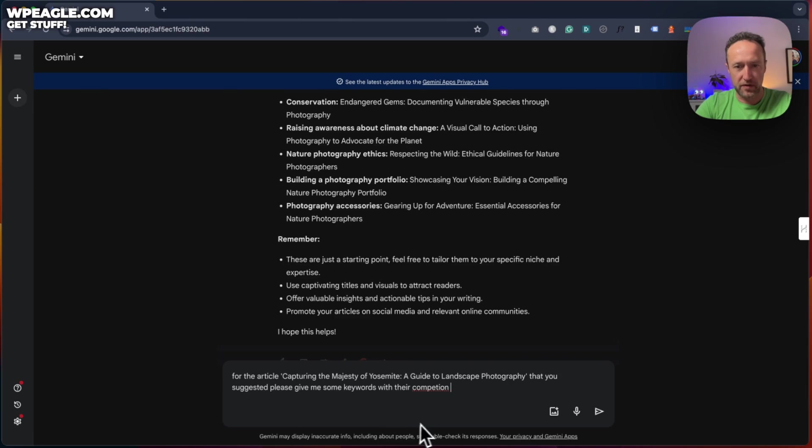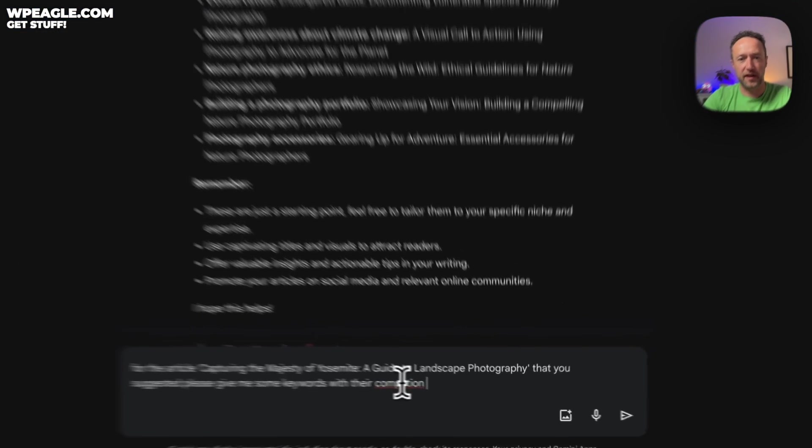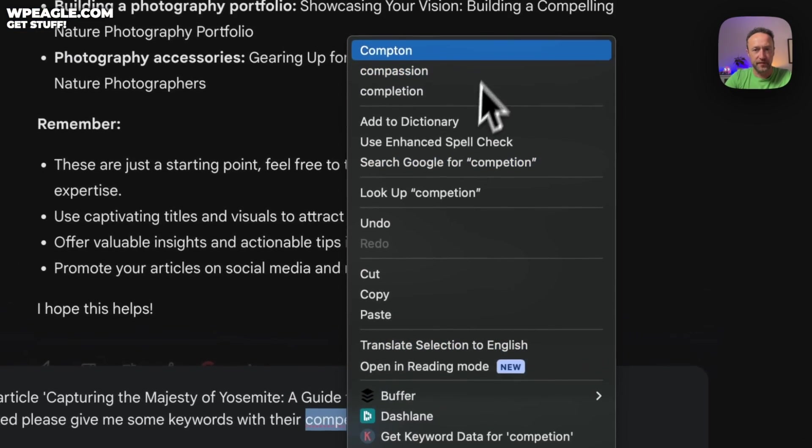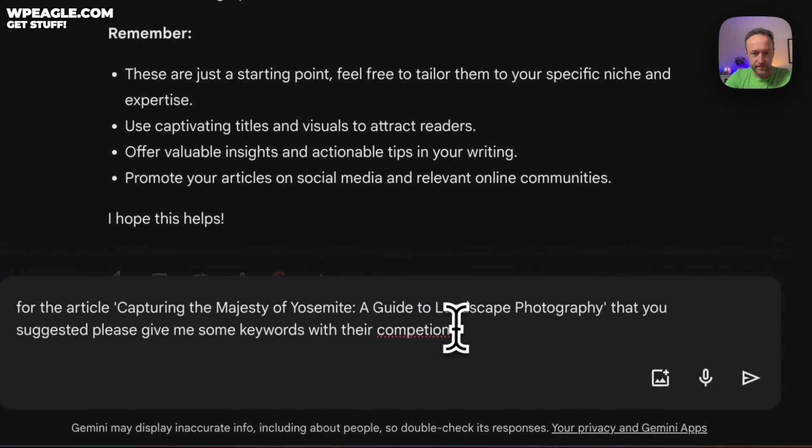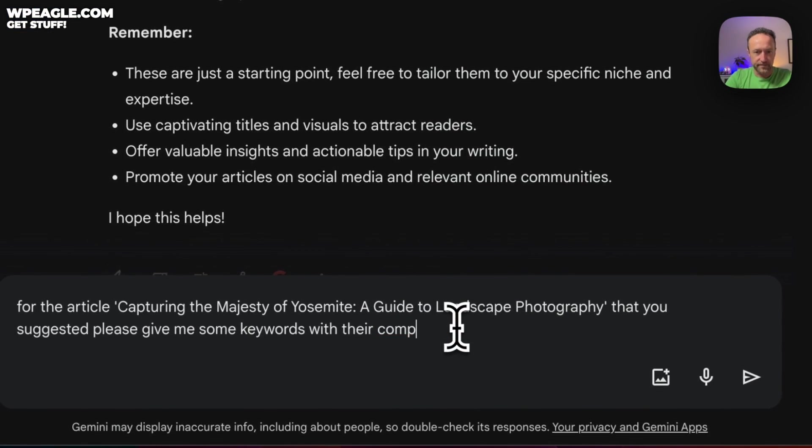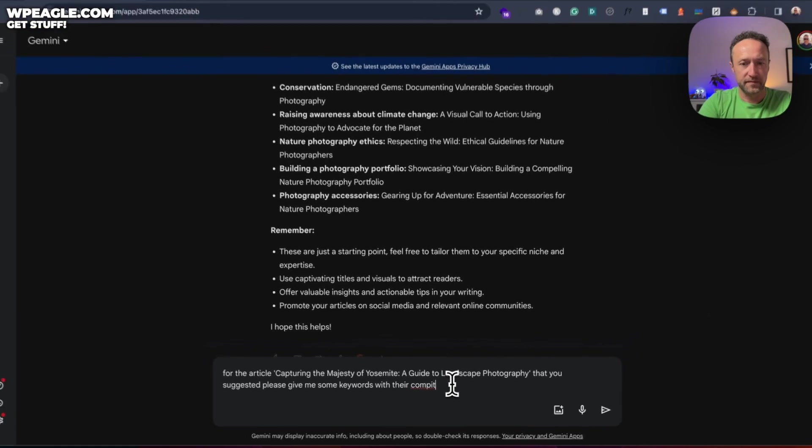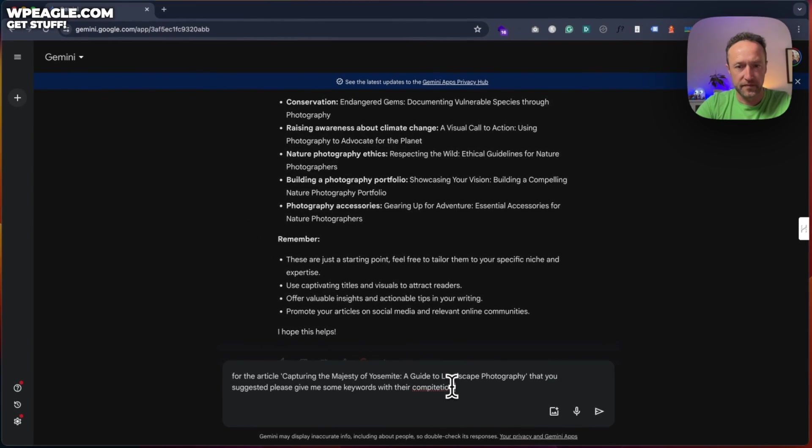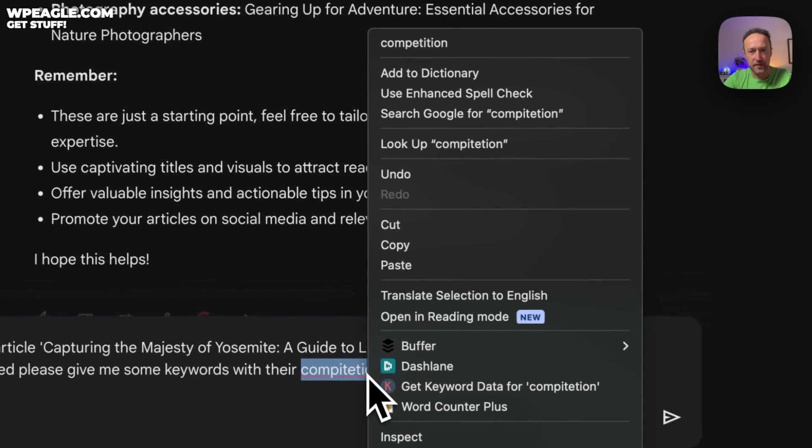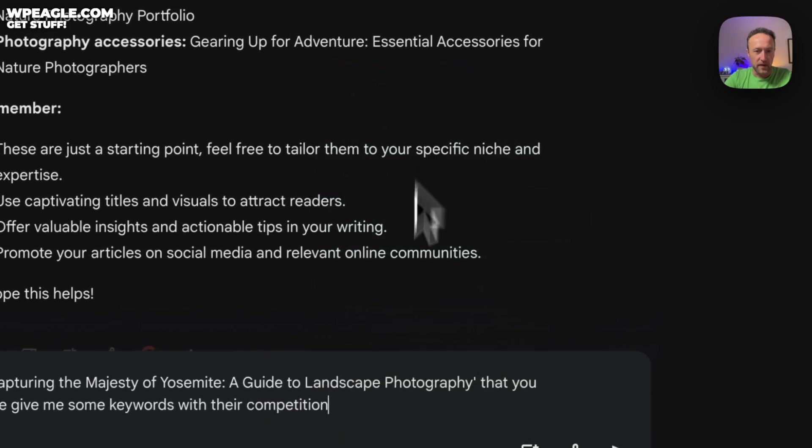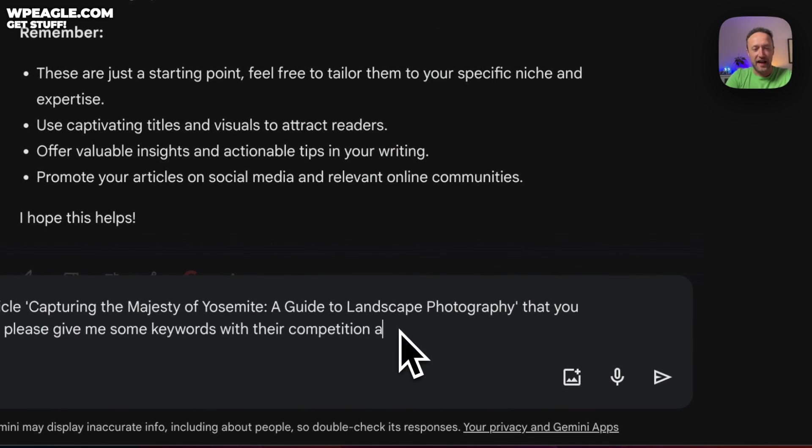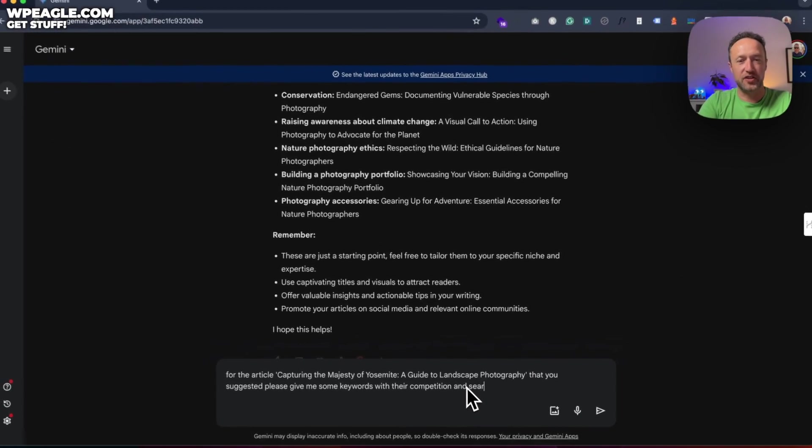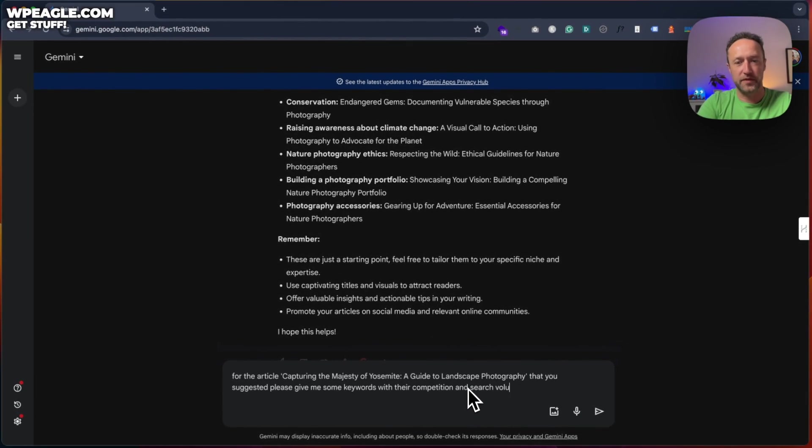If I can spell competition will be okay. At least we'll competition. There we go. With their competition and search volumes. Let's see what we get.